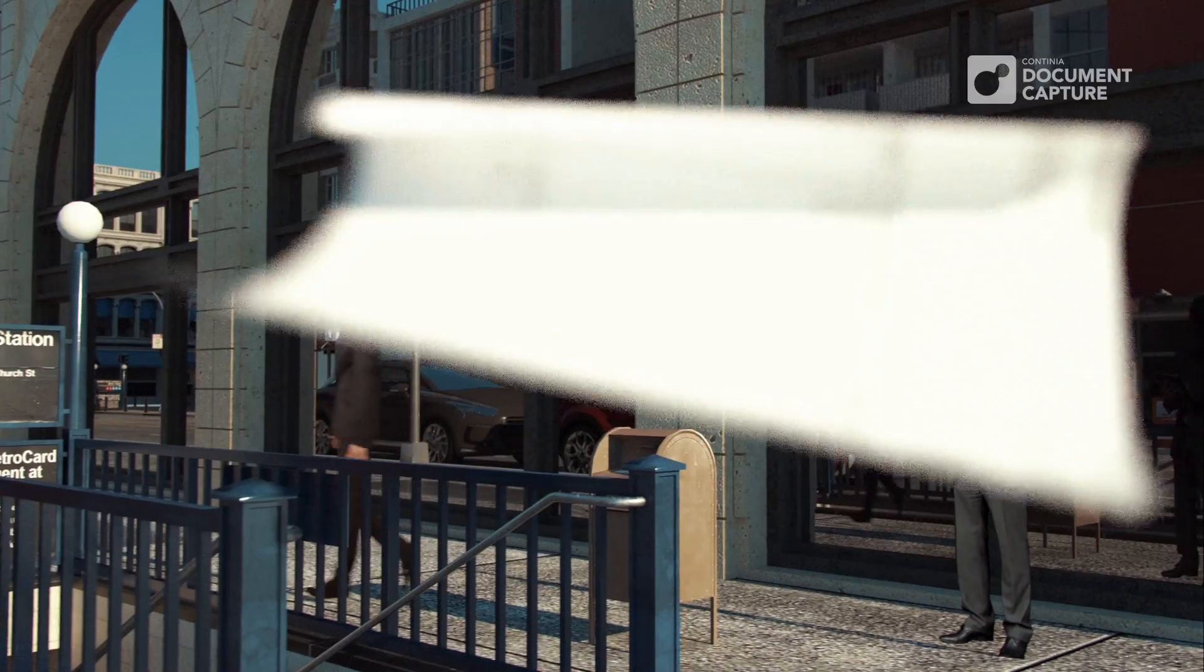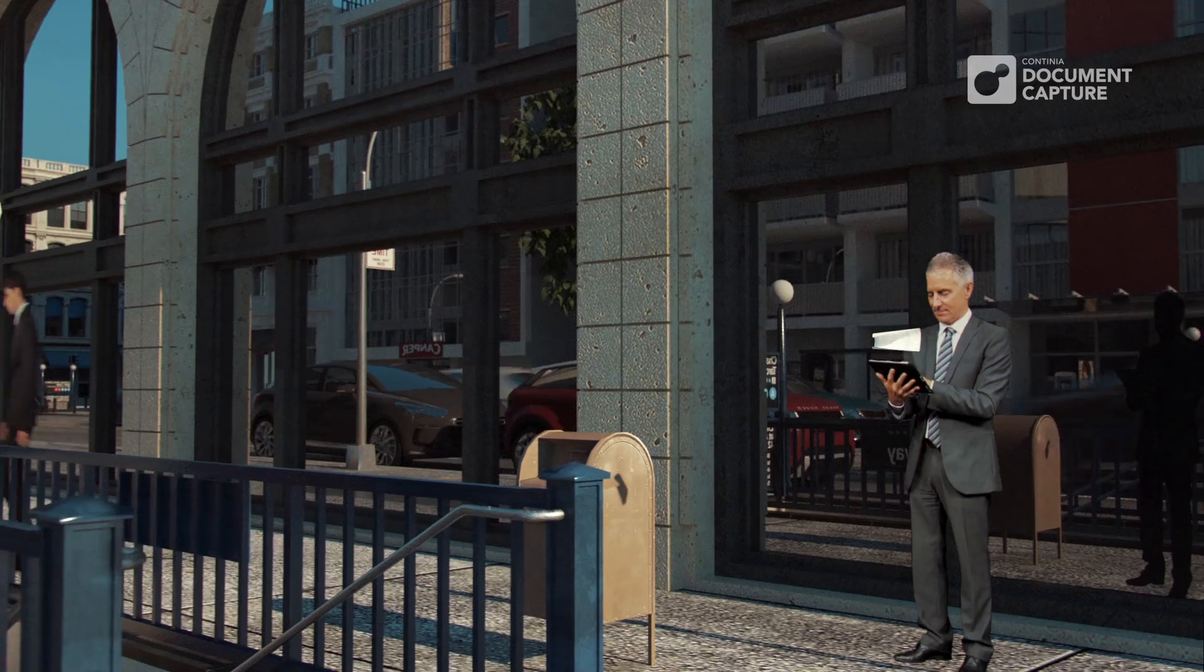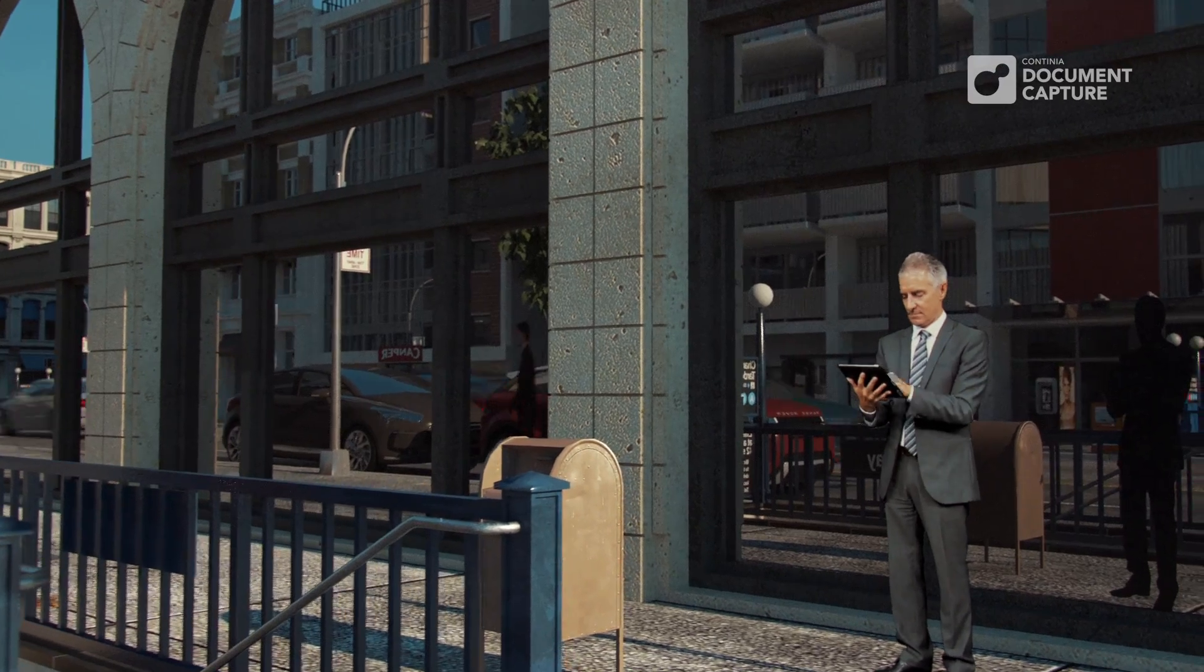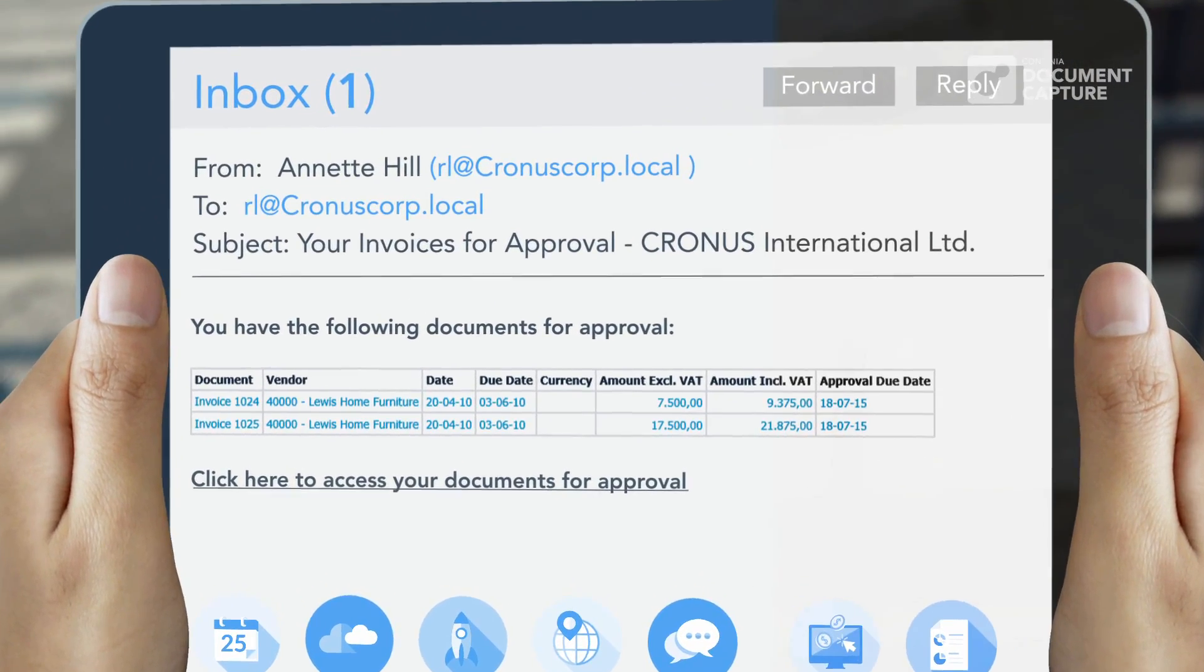When an invoice requires attention of an approver, the user will receive an email containing a link to the invoice that is up for approval.